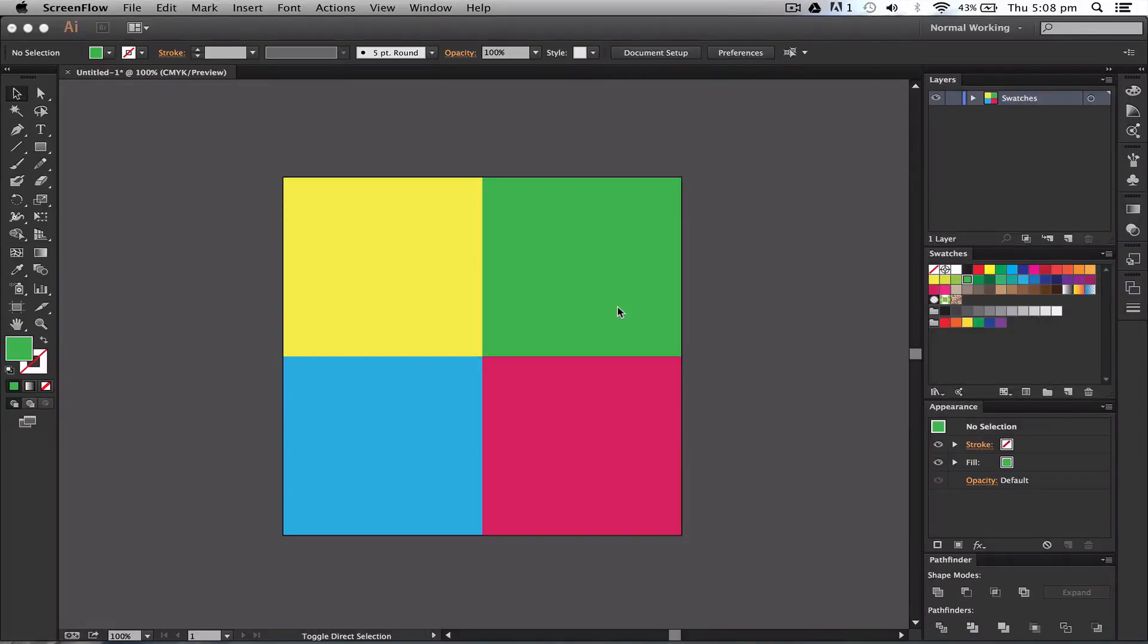In this lesson we're going to be discussing color swatches within Illustrator CC. Color swatches are basically colors that you will use continuously throughout your project.